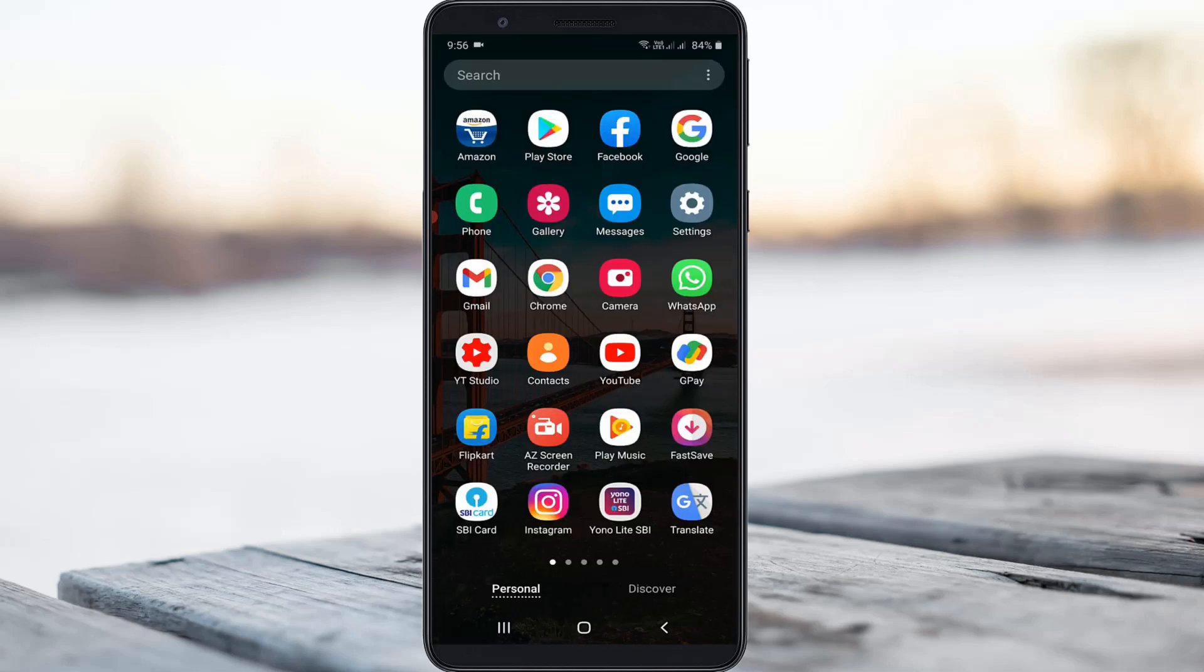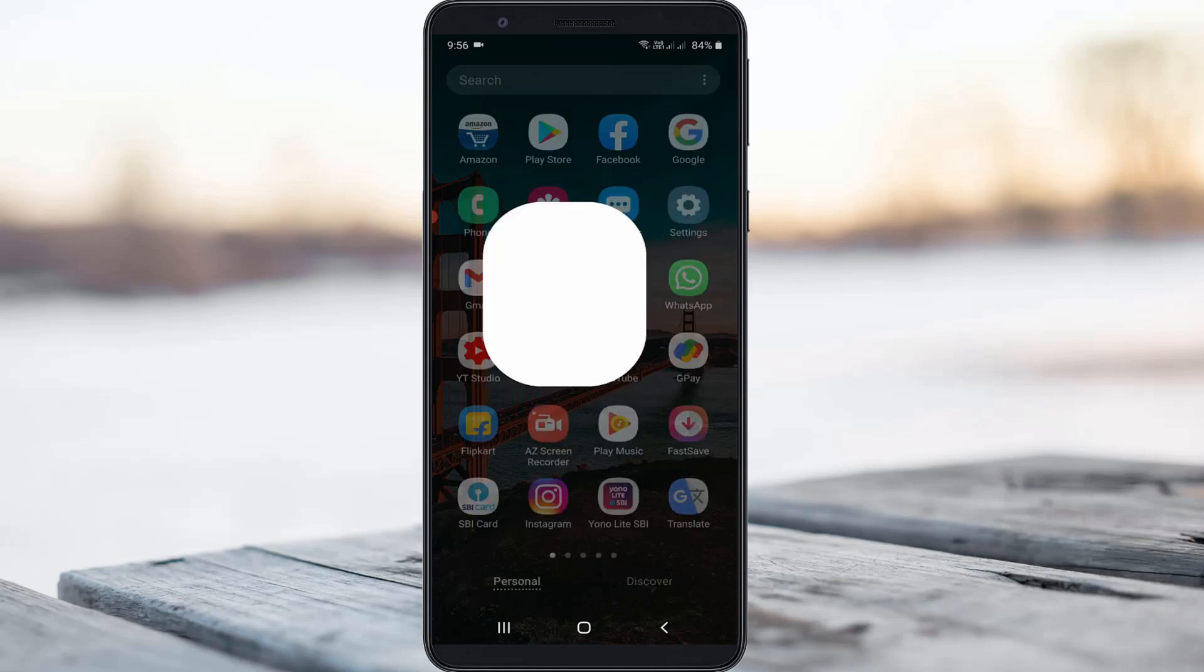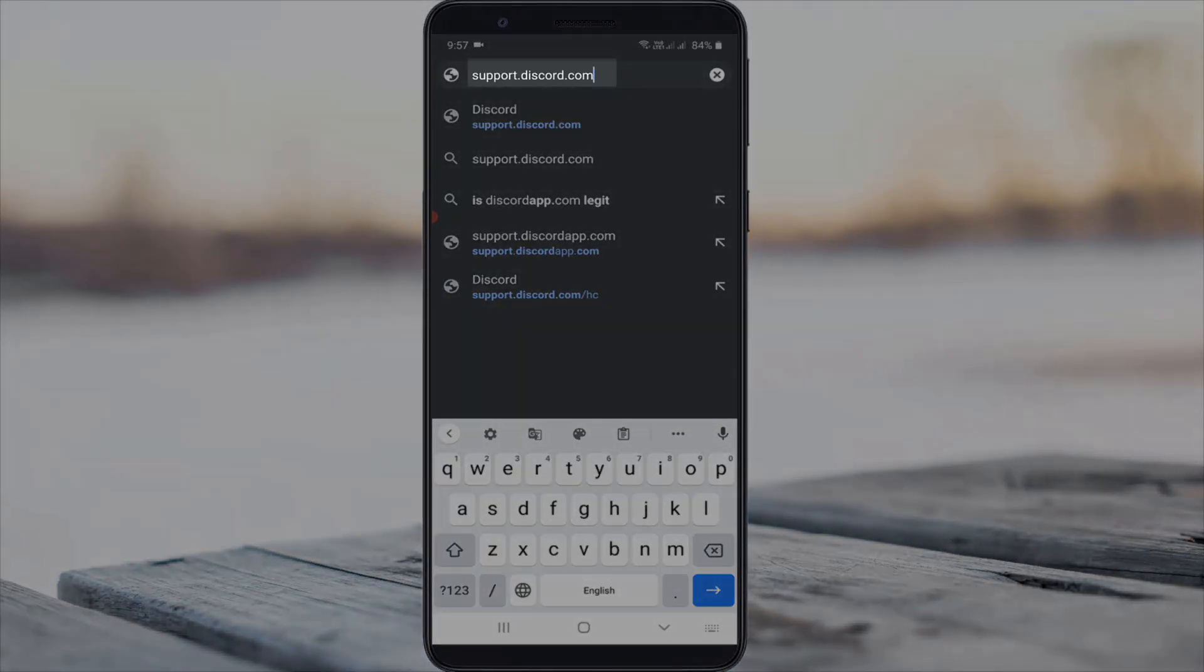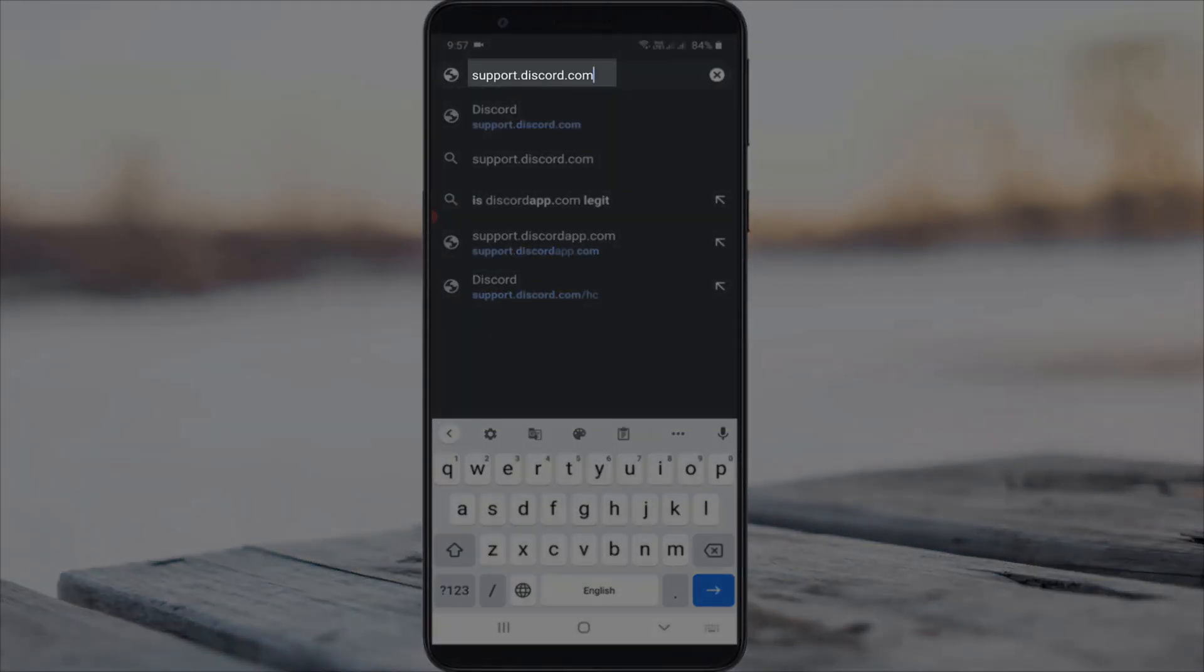So first of all open your Google Chrome or any other web browser and then click to access this website support.discord.com.